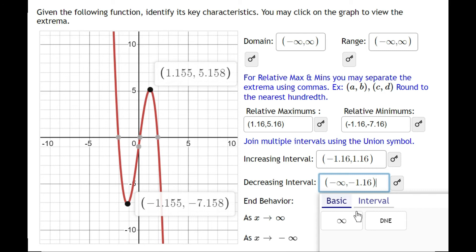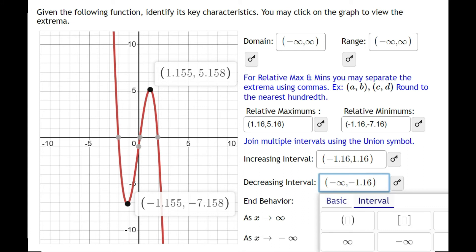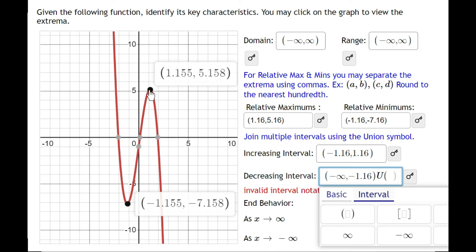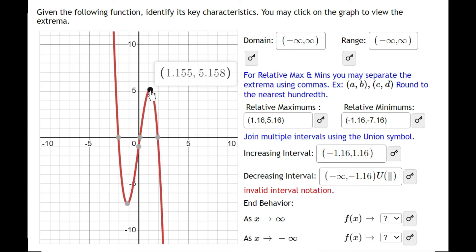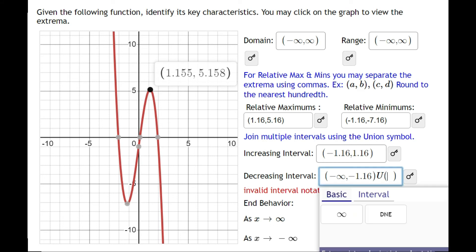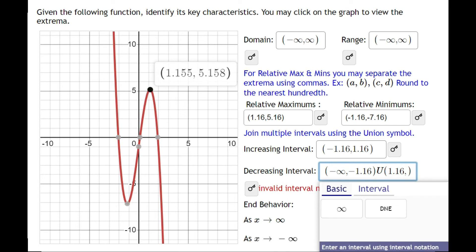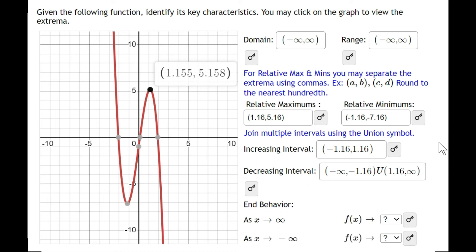The graph is also decreasing on the right side. To join two intervals, we use the union symbol — capital U. The second decreasing interval starts at the maximum's x value of 1.16 and continues down forever, so it goes from 1.16 to positive infinity.